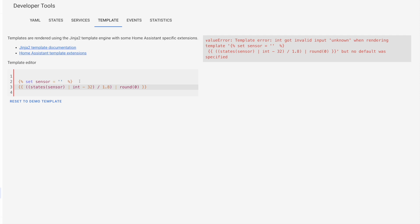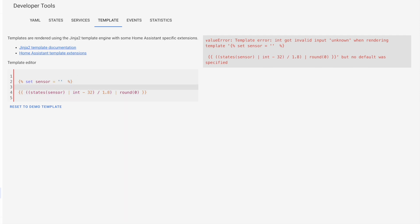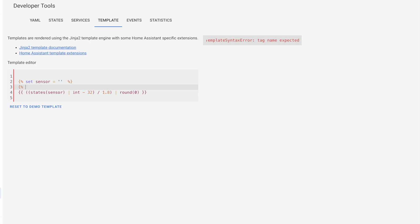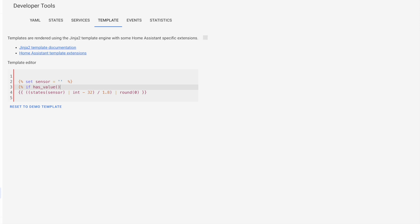And that function is called has_value. And it works exactly like this states function, except instead of using it with the double curly braces, we're going to use it with these, the curly brace percent sign tags, so that we can use it in some decision logic. And we're going to use it in combination with an if statement. So we're going to open up our statement here with the curly brace percent sign, then we're going to say if, and then our function has_value. And this function takes an entity. So this could be the sensor, or a light, or a switch, or something to that effect. And in this case, we're going to use our stand in sensor here. And you can see our error message has changed.